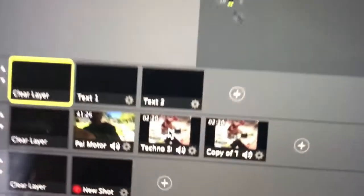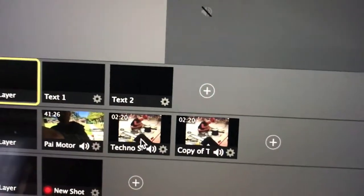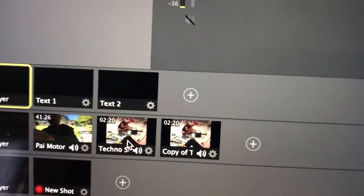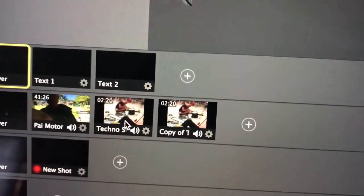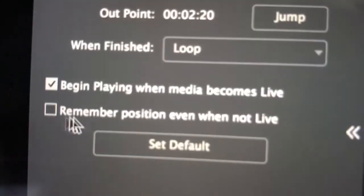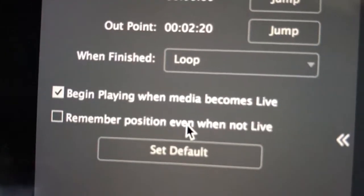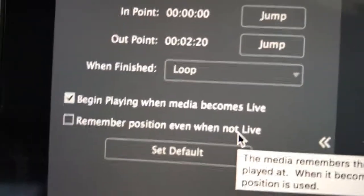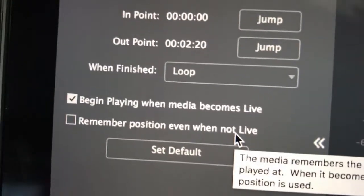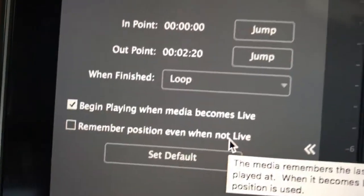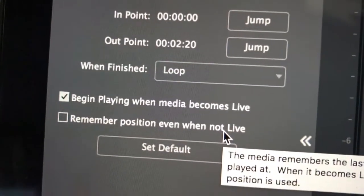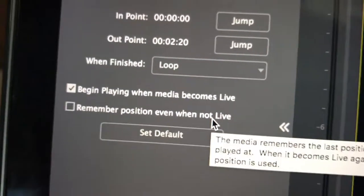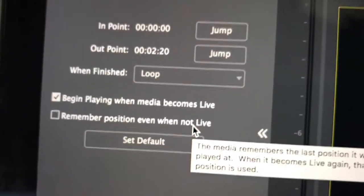Another problem that we're having is that we would start with a video layer on a lower layer, and if we have that set up with unchecking remember position even when not live, which is something that we'd like to do so things could start from the beginning as compared to resuming when we re-trigger it.